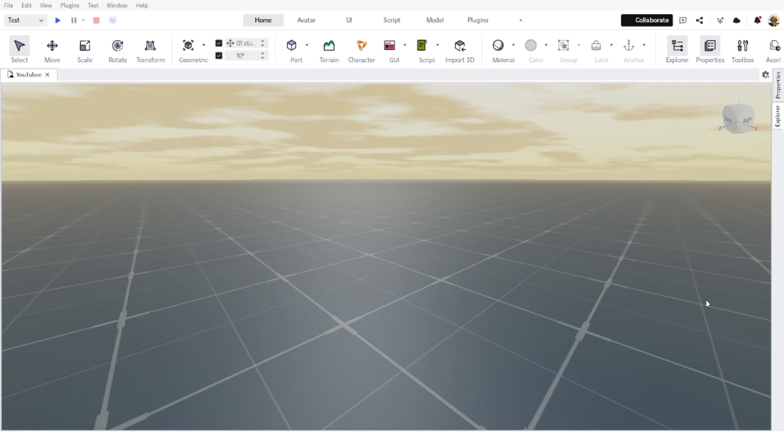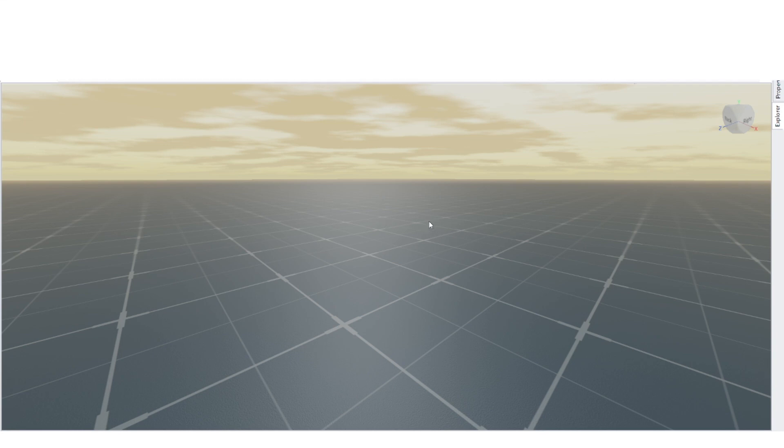Do you want to know how to make custom walk animations for your character? Here's how. First, create an animation.